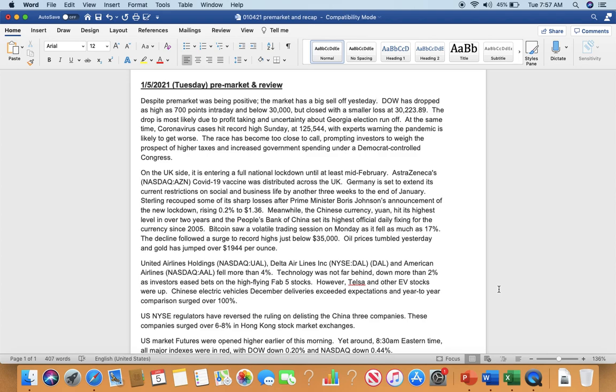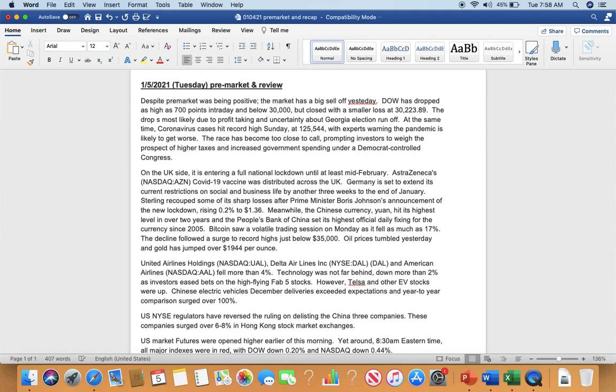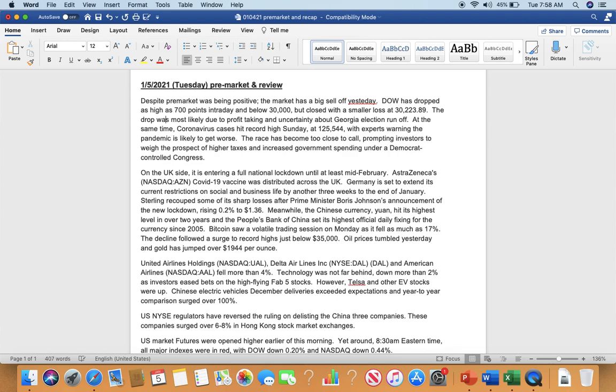The drop was most likely due to profit-taking and uncertainty about Georgia election runoff. At the same time, coronavirus hit record highs Sunday at 125,544 when the pandemic is likely to get worse. The race has become too close to call, prompting investors to worry about higher taxes and increased government spending under Democratic-controlled Congress.